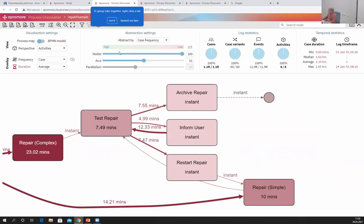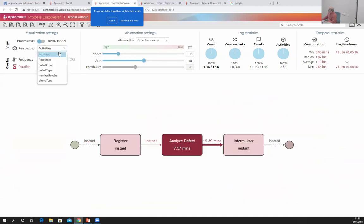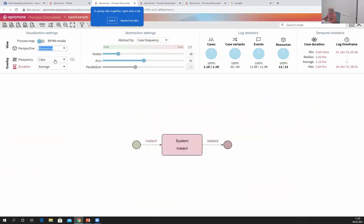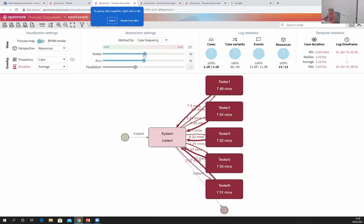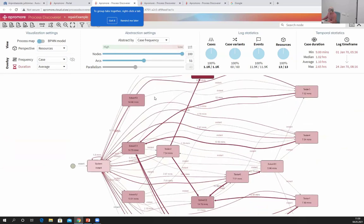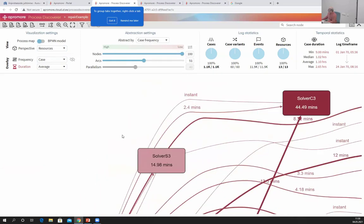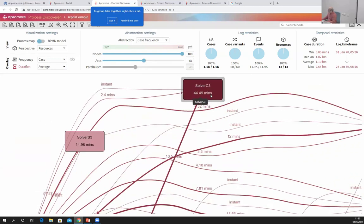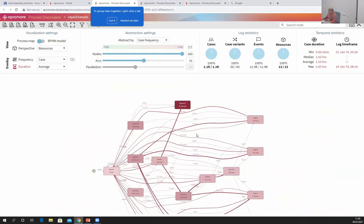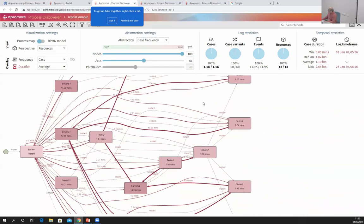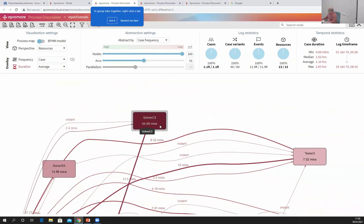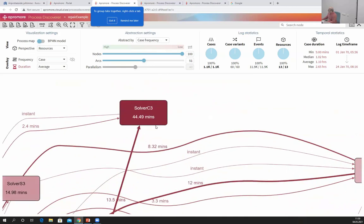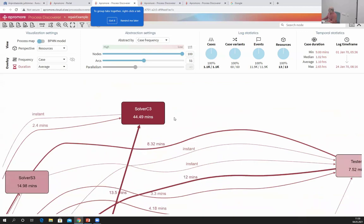Switching to the resources perspective, I display the same type of map but the boxes are workers, not activities. I can see that the resource bottleneck is SolverSC3 — the one taking the longest amount of time on average to perform an activity.